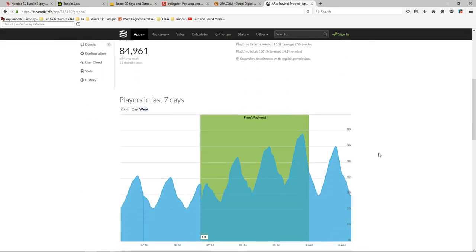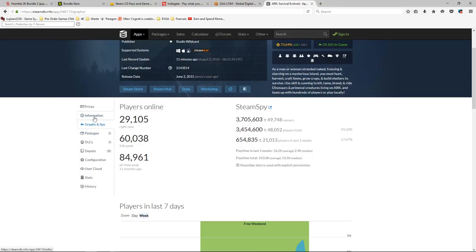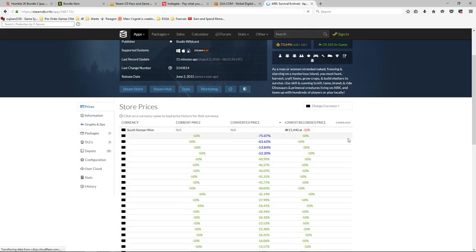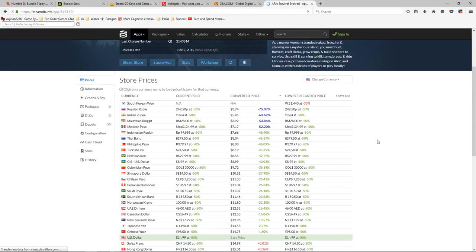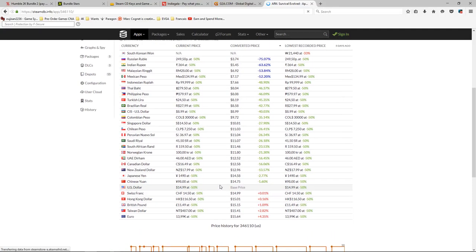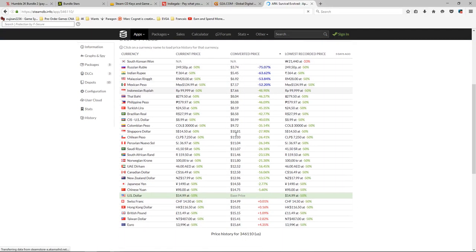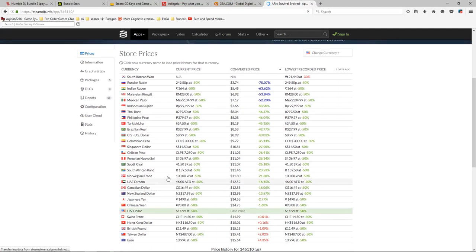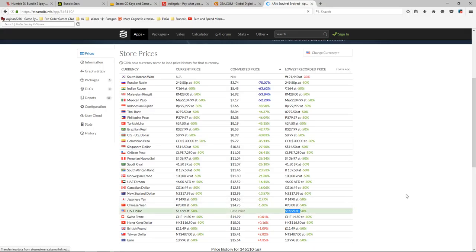So here it will say that basically the Euro is paying the most, and the South Korean, well they don't have anything. Russian ruble, they're paying the least. But either way, so in US dollars it is $14.99 at half price of course. That's the current price. And in South African rands I'm paying that much which is equivalent to that much. So I am paying less. But however if you're not in those regions and you're just dollars it's $14.99.